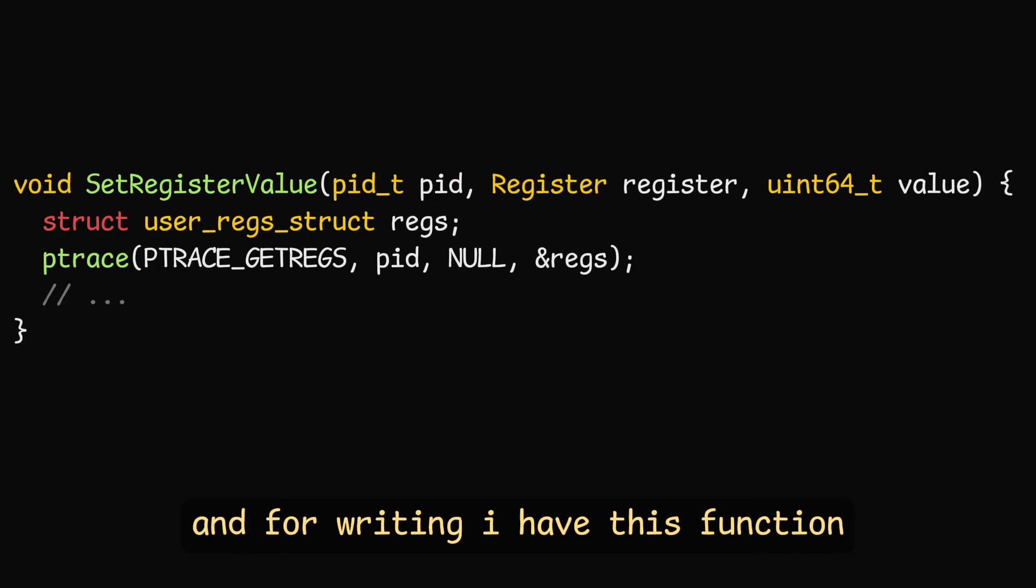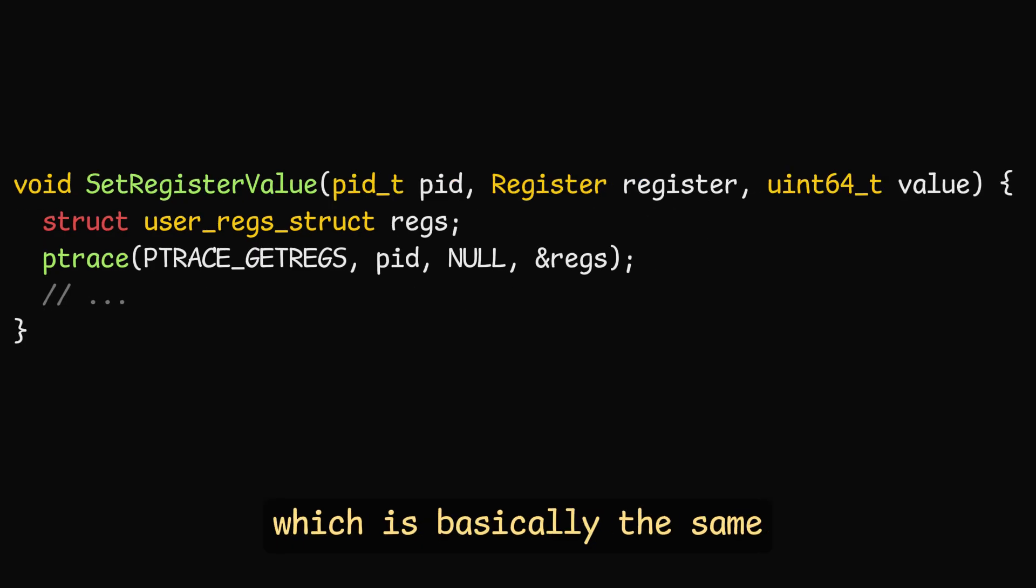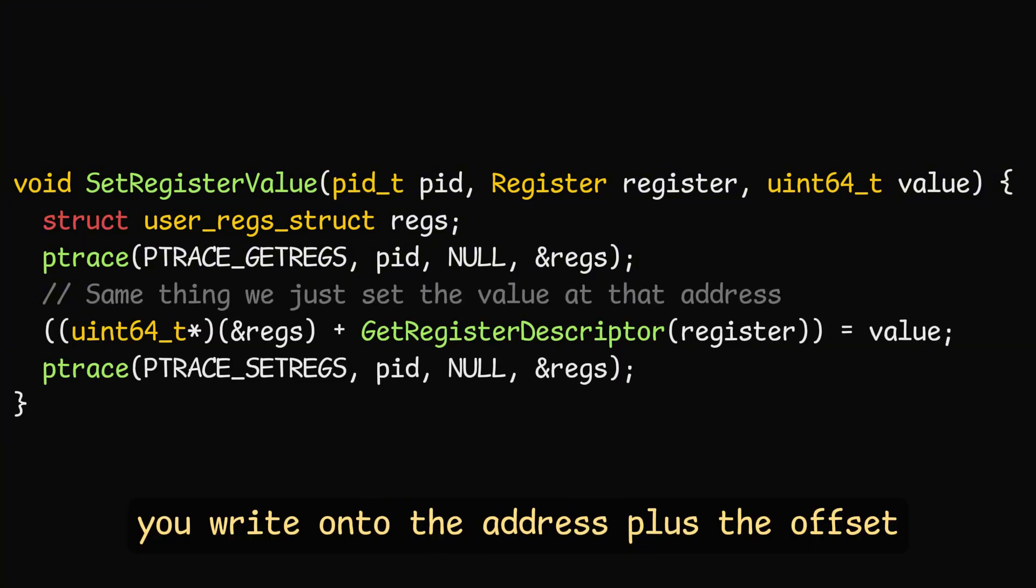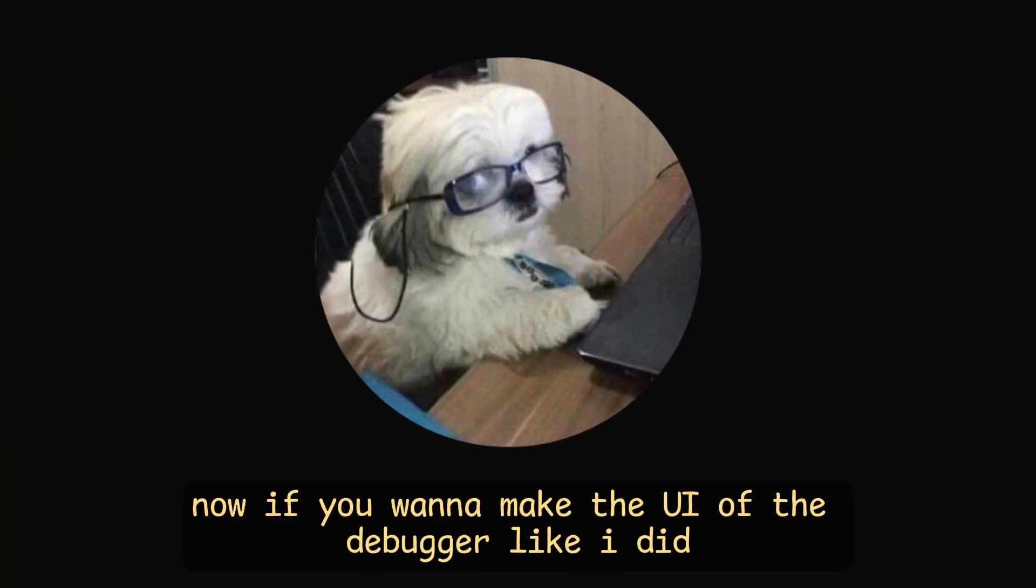And for writing, I have this function, which is basically the same, except at the end, you write onto the address, plus the offset.